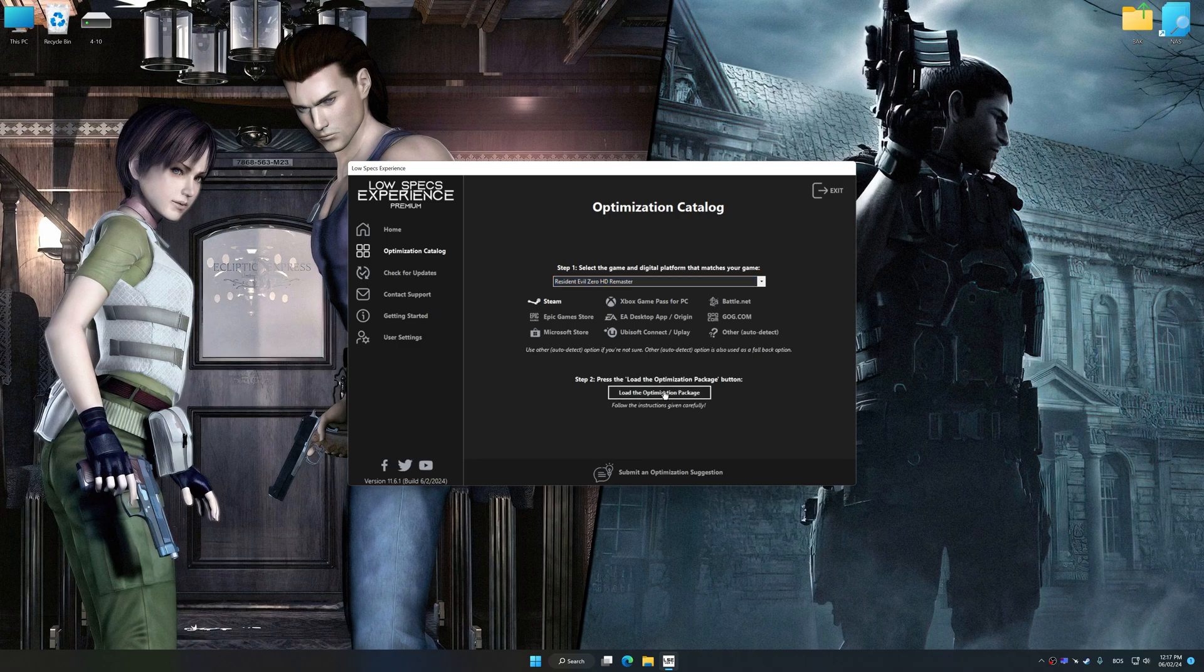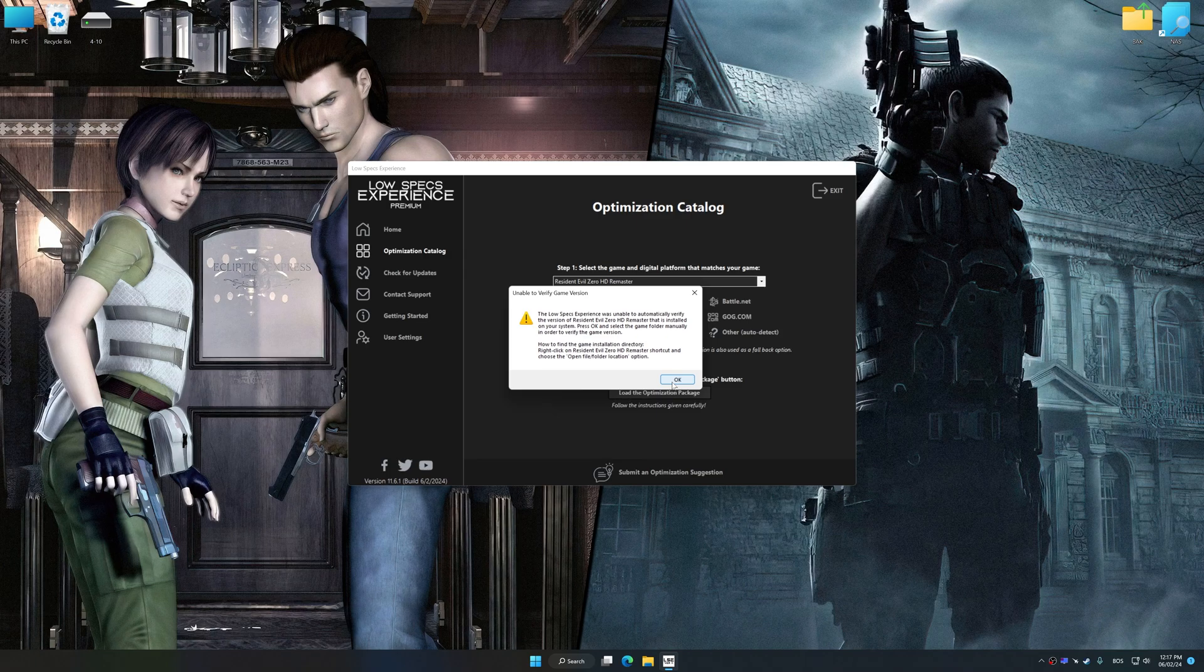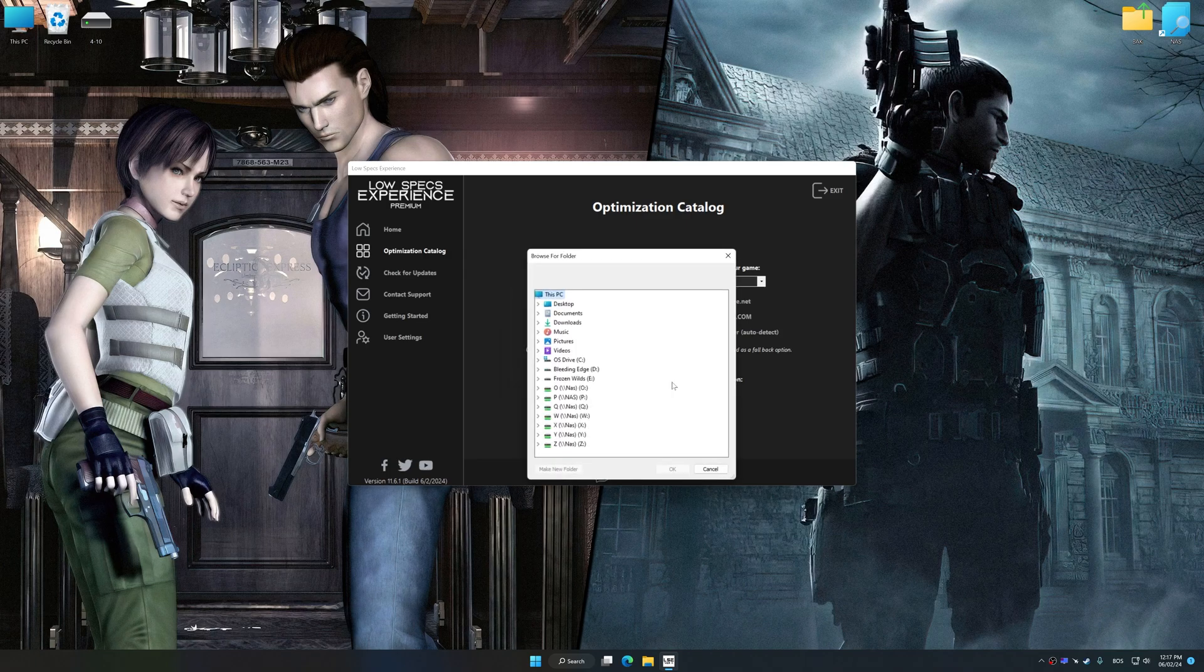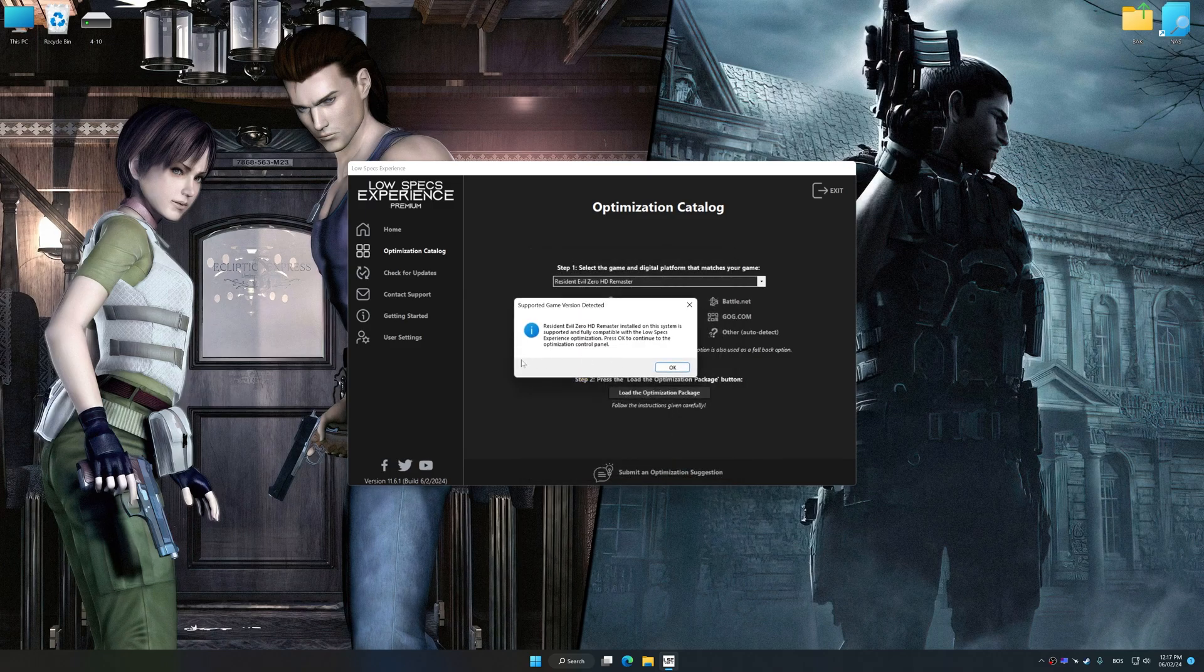Once done, press load the optimization package. If Low Specs Experience does not automatically detect a supported game version on your system, manually select the game installation directory, press OK and the optimization control panel will load.